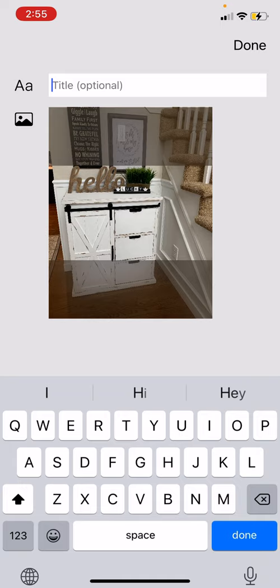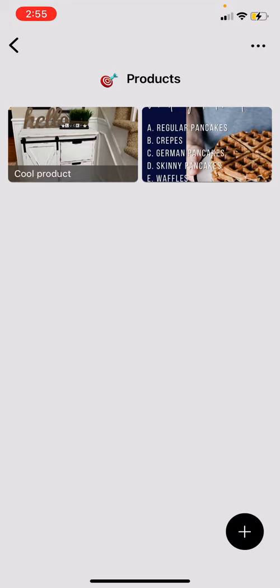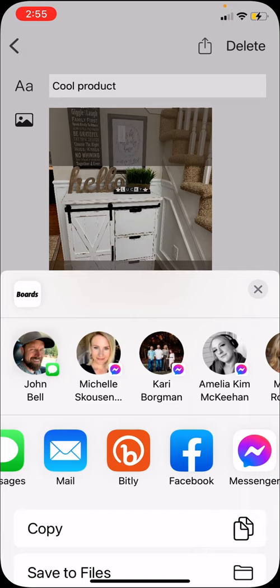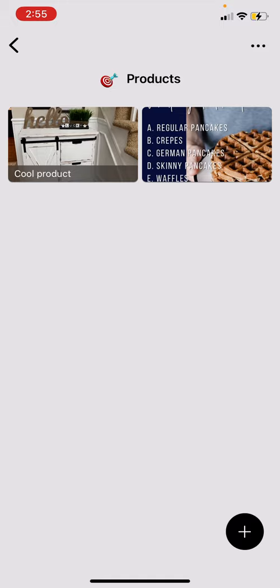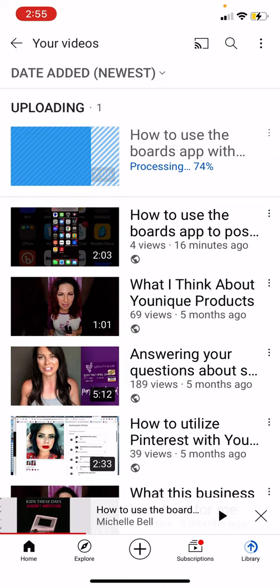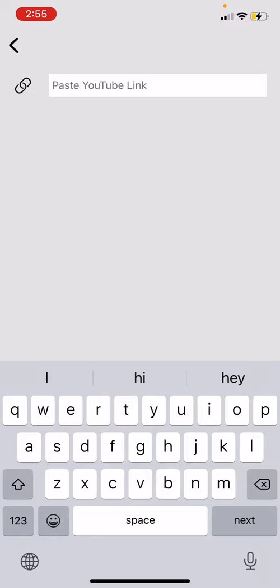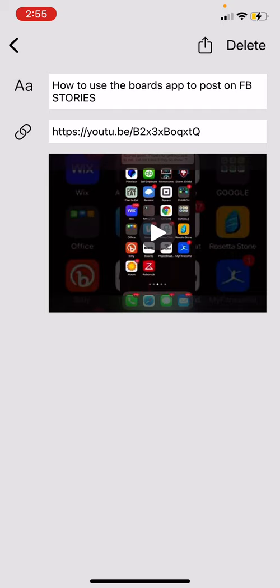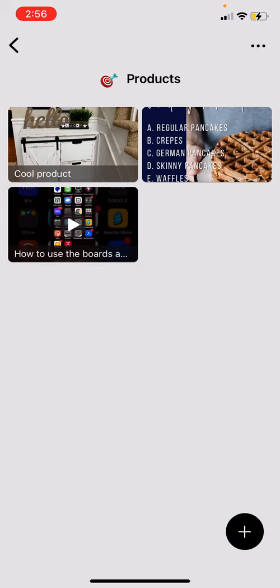You can also add videos, and the cool thing is they will play directly in the app. I'm going to click Video, paste a YouTube link — right now it only works with YouTube, but in the future it may work with Vimeo or Facebook. Check this out — so if this is a training video or how to use the products or how to use this folder, it will play right in the app. Super cool!